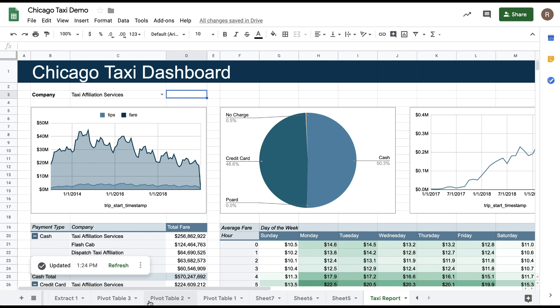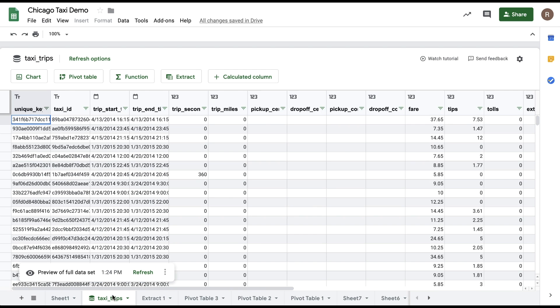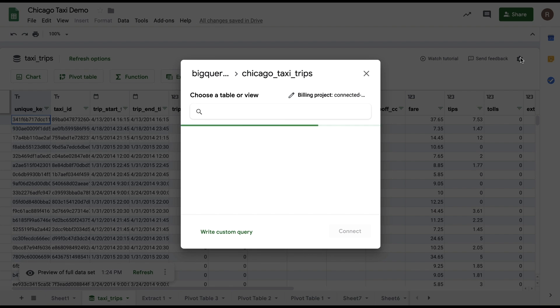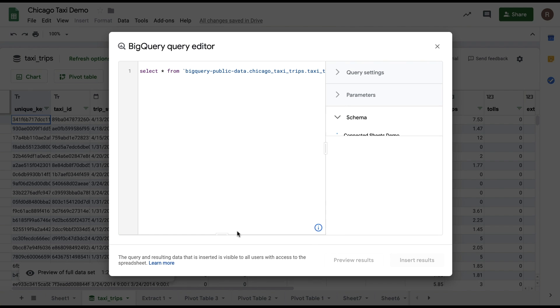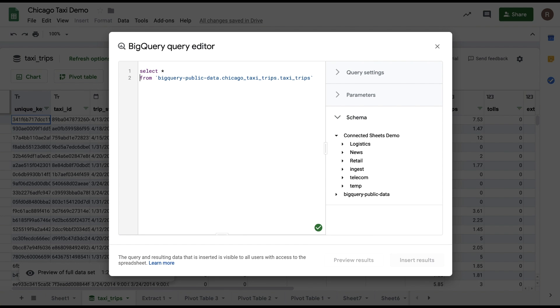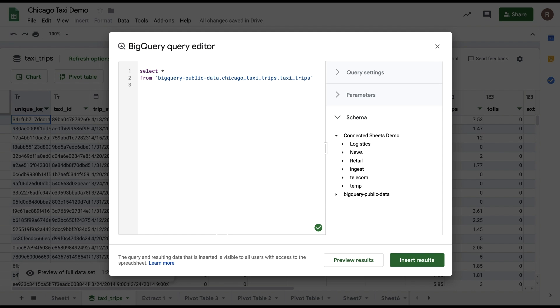To do this, let's edit my underlying query. So if I go back to my preview and click the gear icon, I can choose Write Custom Query at the bottom. Here, we can see that what we really have is a simple select star from a particular table query. Let's make this a little more advanced by adding a WHERE clause and say WHERE COMPANY equals.